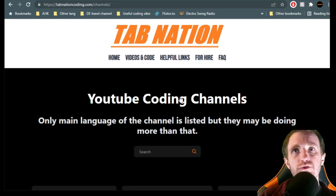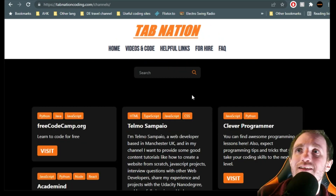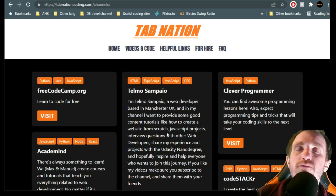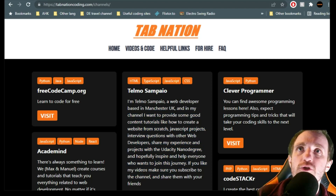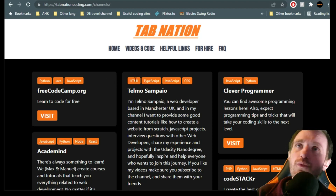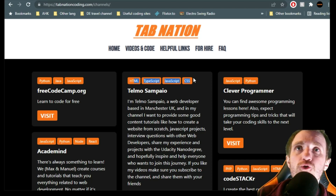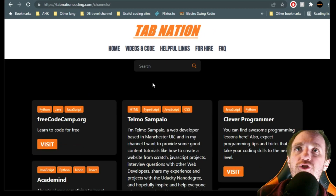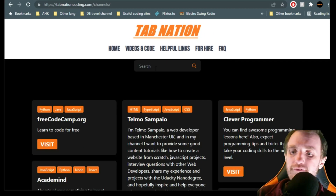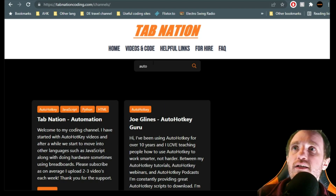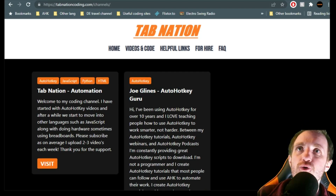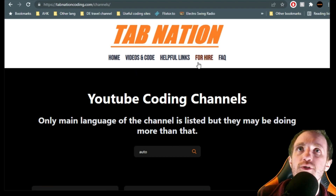Programming channels — maybe you're looking to expand outside of AutoHotkey. This is a great resource to find other YouTubers. It shows their name, their description, and kind of what their main focus on YouTube is — though it isn't necessarily all they teach. You can search here too. So if you search AutoHotkey, you're going to see TabNation and Joe Glines there, showing kind of what we do.